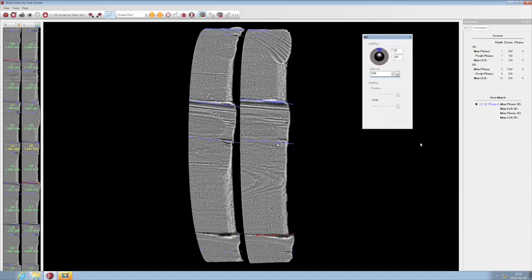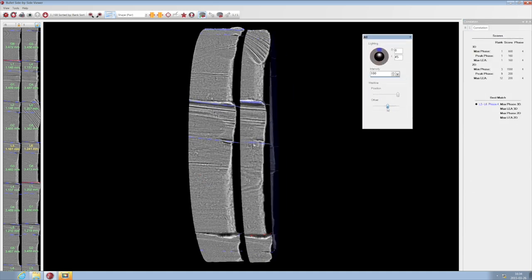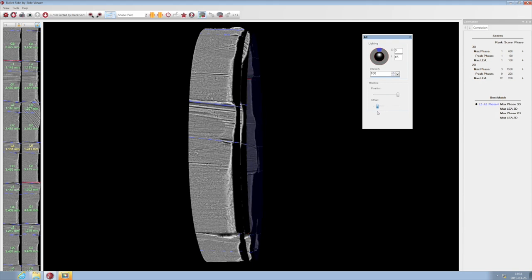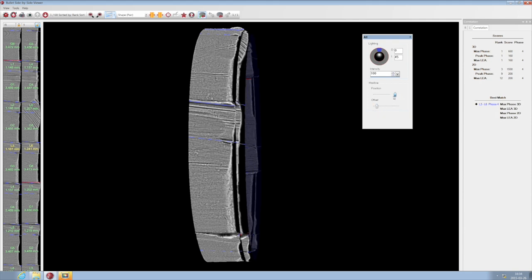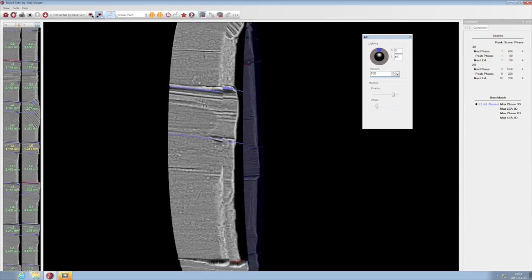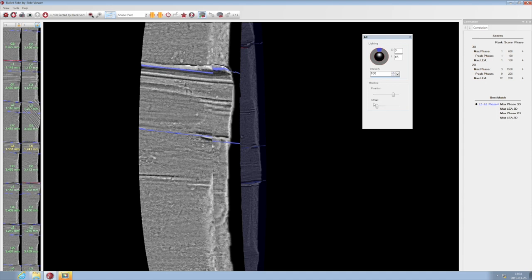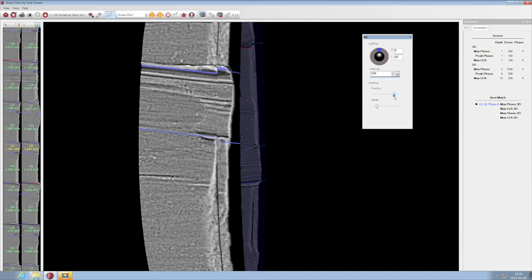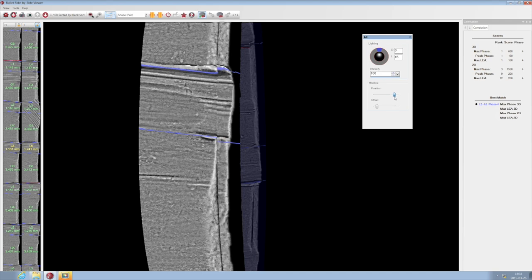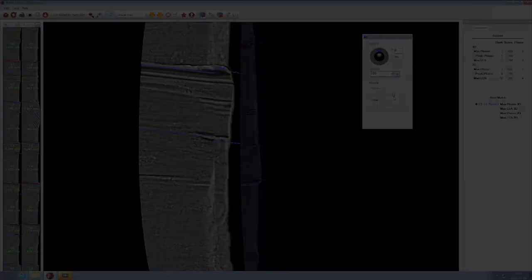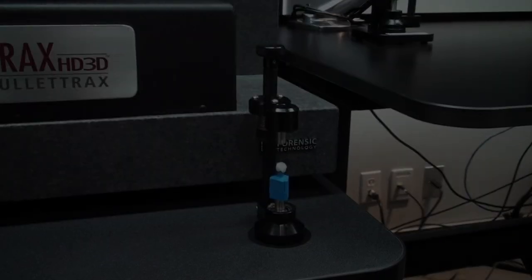We can bring the test exhibit to the left so we can do a hairline comparison of the two. For a better view, we can also zoom in. Now we can see how clearly these gross features line up.